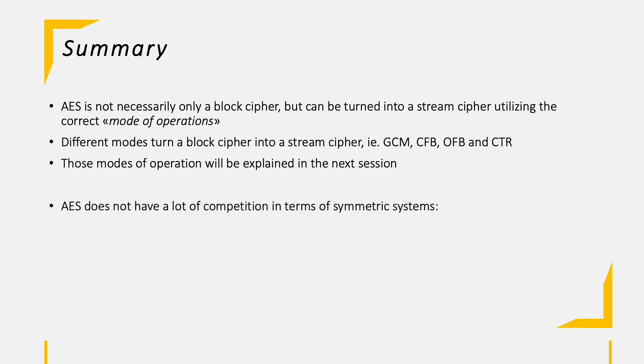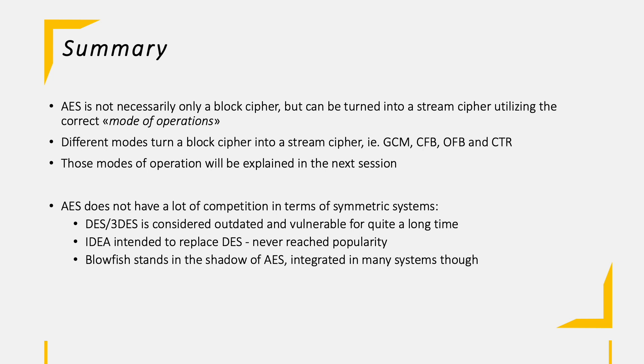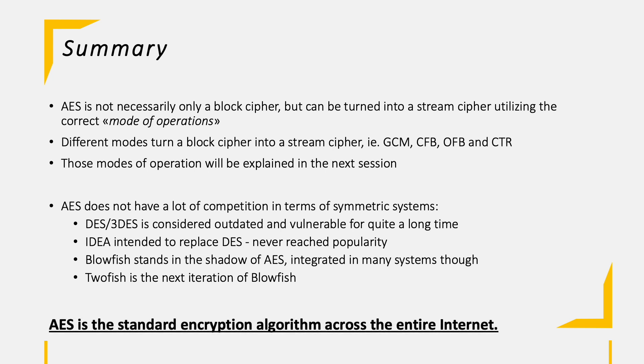To understand the situation around AES and why it is being in place for such a long time is that it does not have a lot of competition. The old DES or triple DES algorithm is considered outdated and vulnerable for quite a long time. IDEA was intended to replace DES instead of AES, but it never reached popularity. Blowfish, on the other hand, is one alternative to AES, but it definitely stands in the shadow of AES spread around the globe. However, it is available and integrated into many different systems. 2Fish is the next iteration to Blowfish with some enhancements and might be a good candidate to stand ground against AES and also to possibly gain more popularity. All in all, AES is simply the standard when it comes to encrypting data or messages across the internet via symmetric encryption.